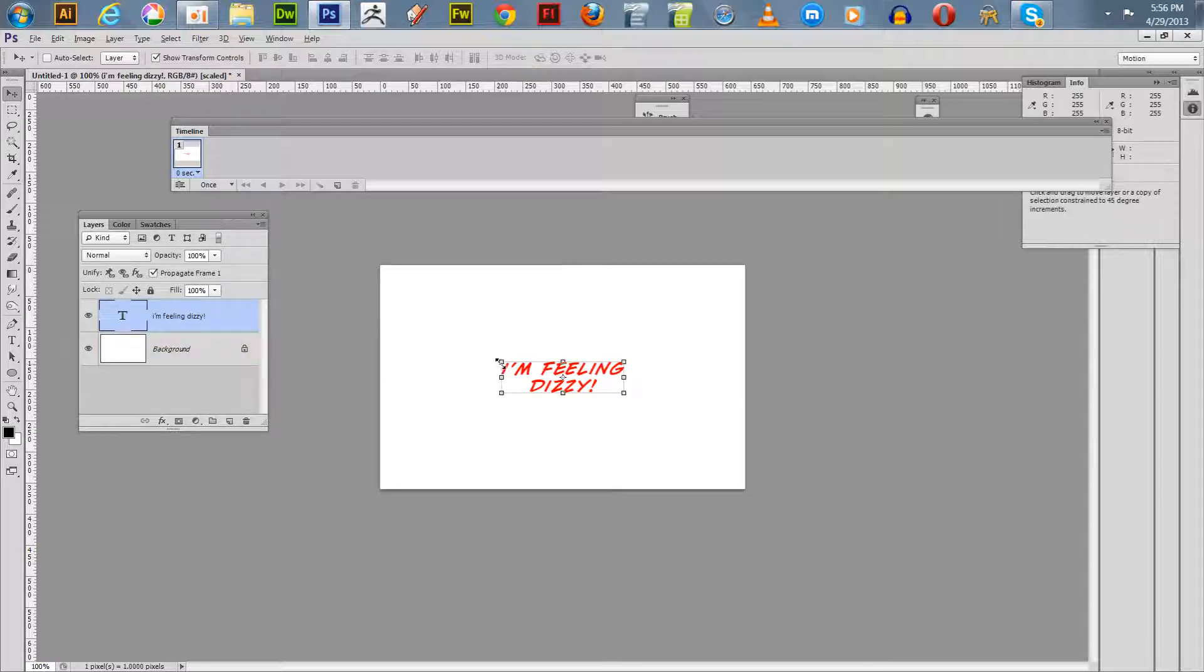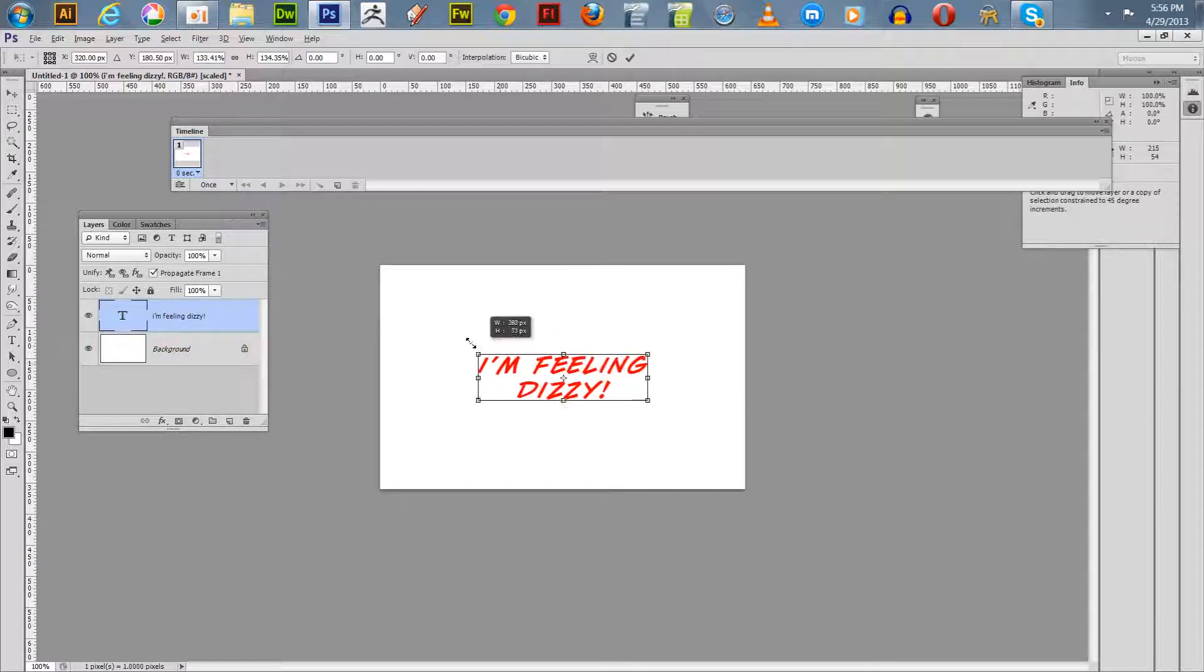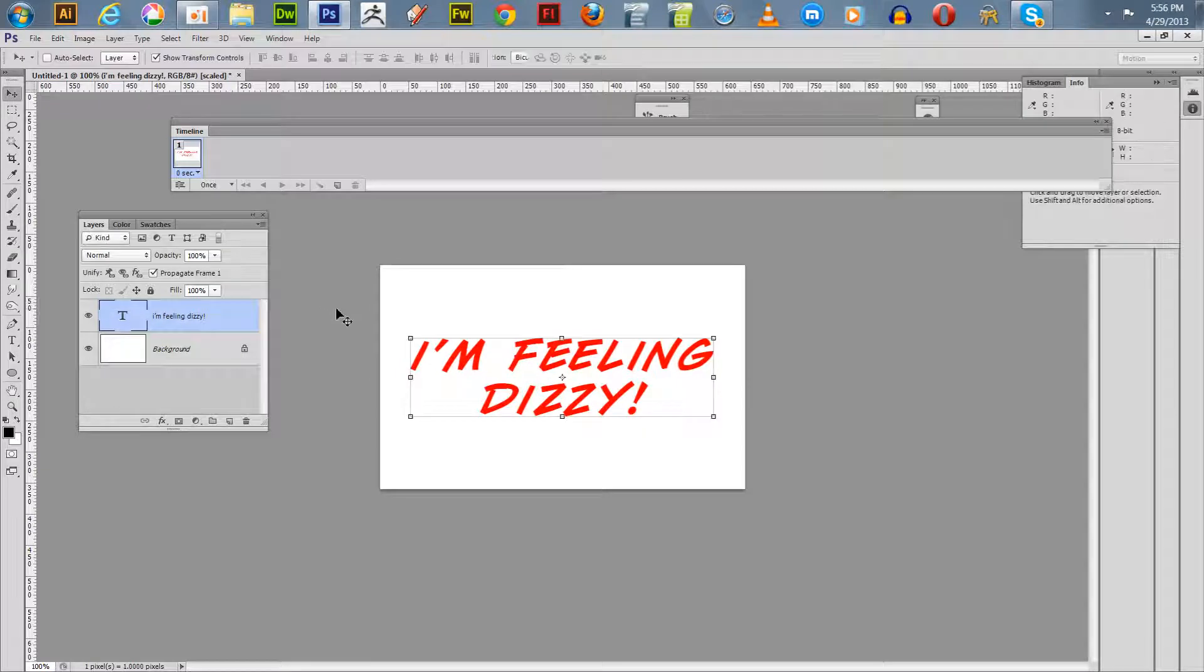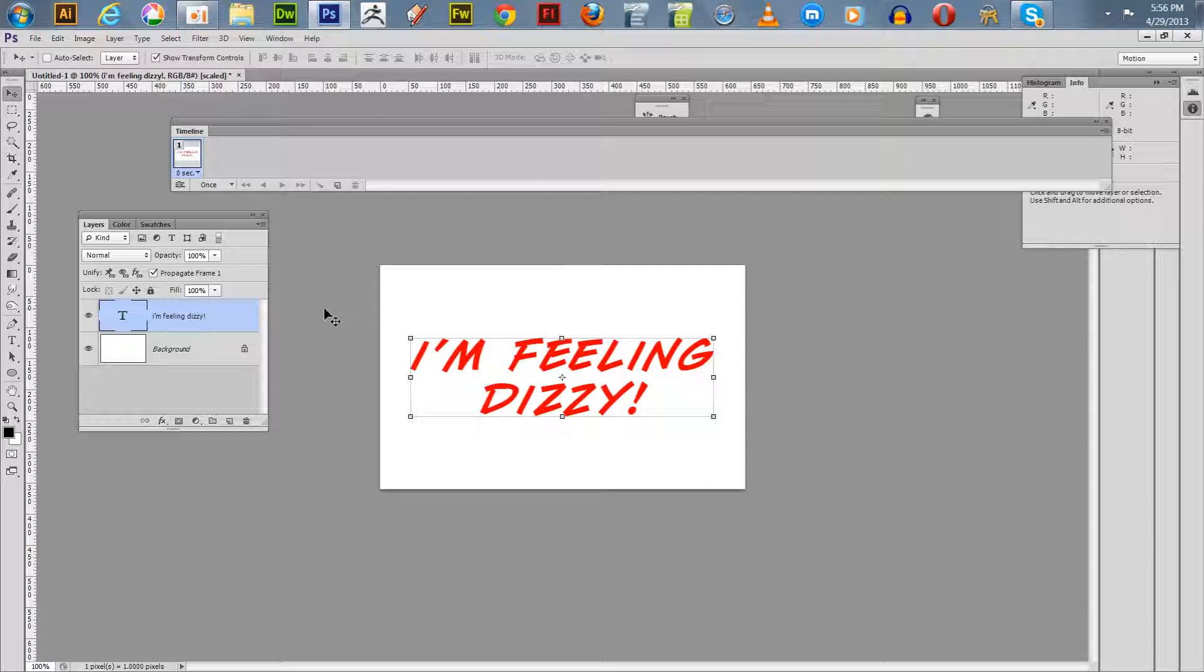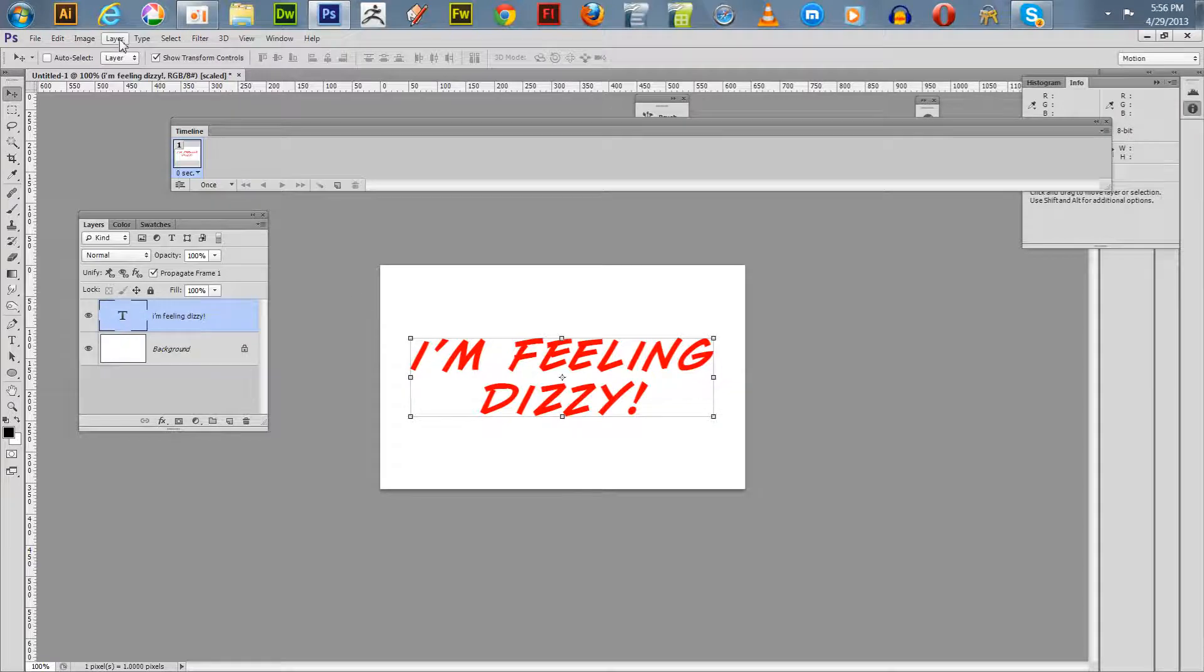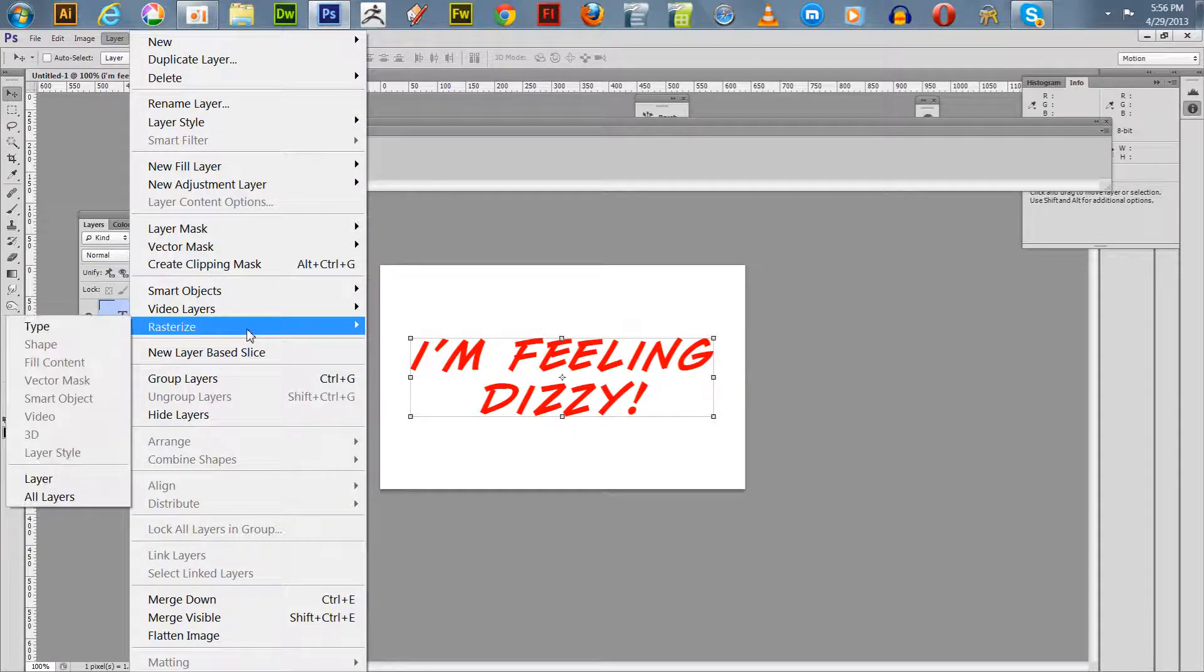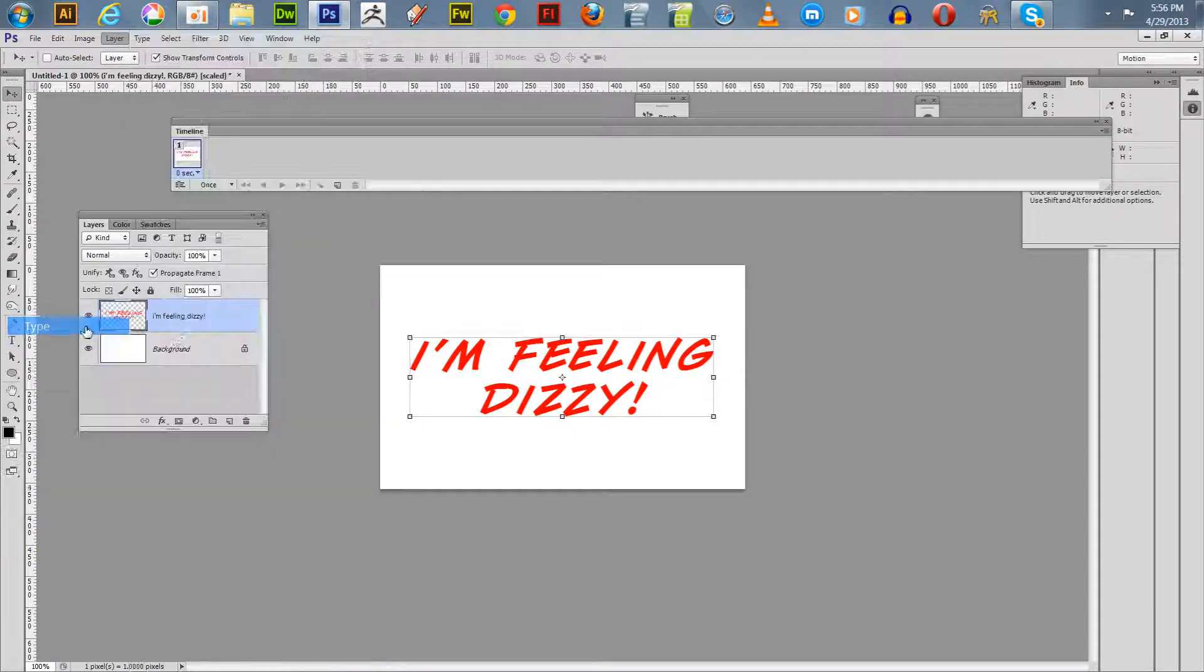Before you can use the liquefy filter on this text and animate it, you have to rasterize it. So we're going to go up to Layer, go Rasterize Type. Now you got your type rasterized.